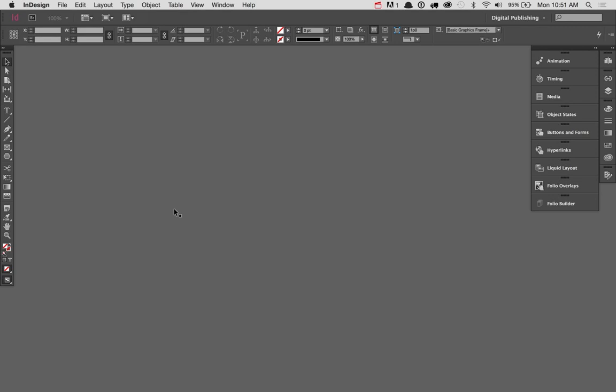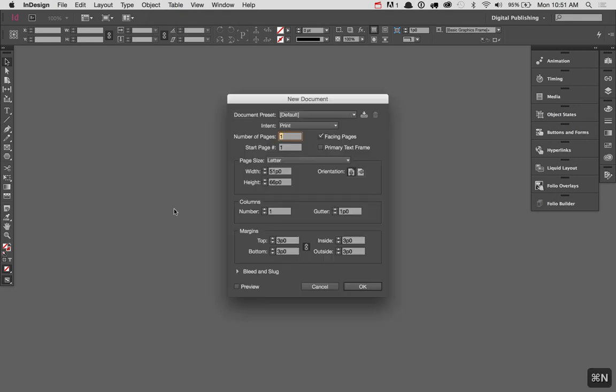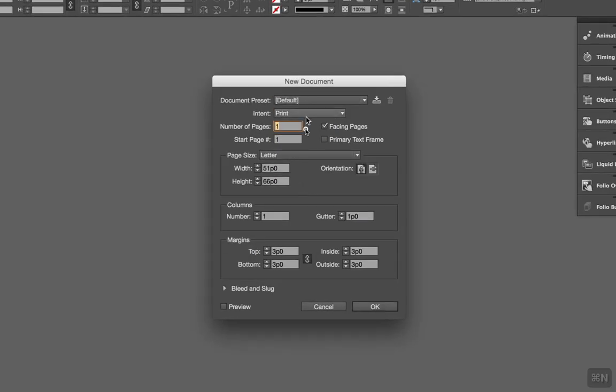Welcome to the sixth screencast in our series on the Digital Publishing Suite, or DPS tools, inside of Adobe InDesign. This one we're going to talk about creating interactive buttons. To begin, let's go ahead and create a new digital publishing document, and as always I'll set this up for a horizontal orientation for an iPad.